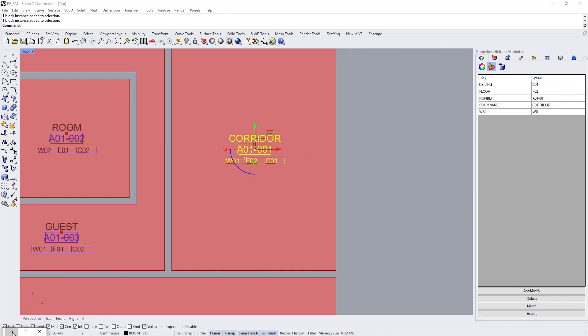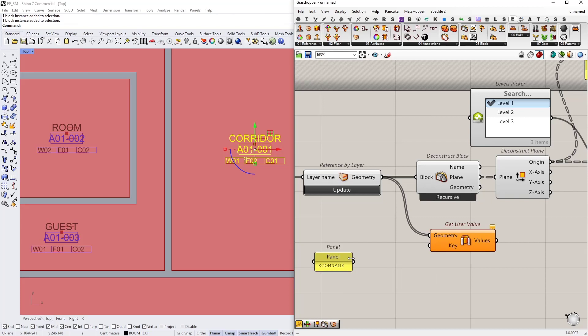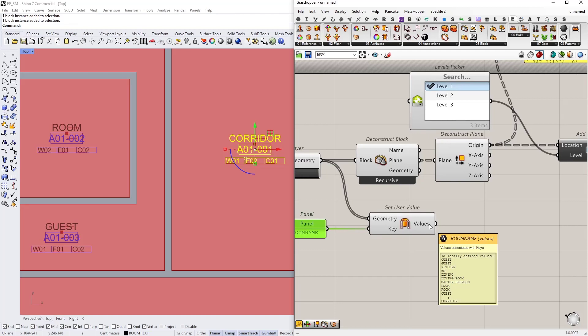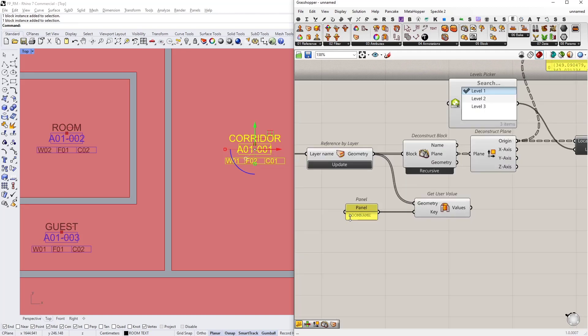Let's do that. I'm going to type in room name. Connect this as the key input. And in return, I'll get all the room names.